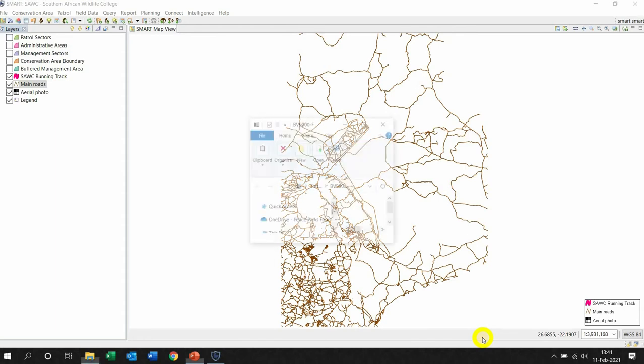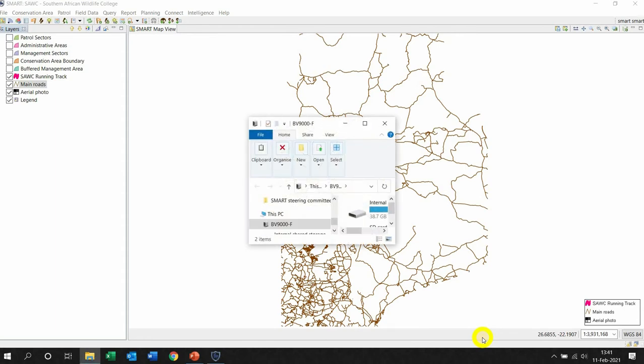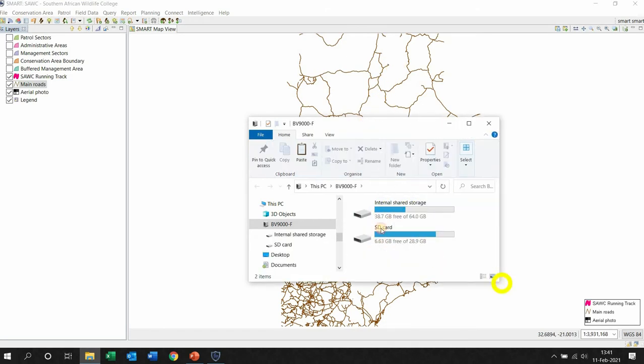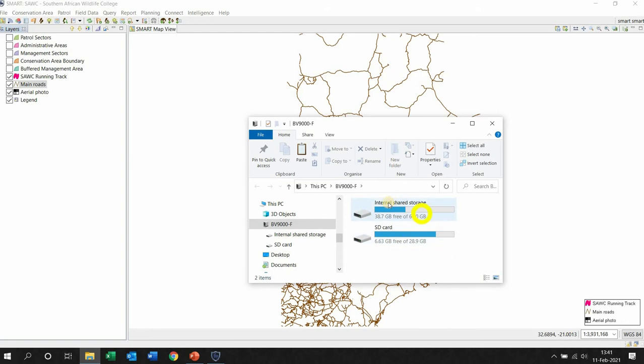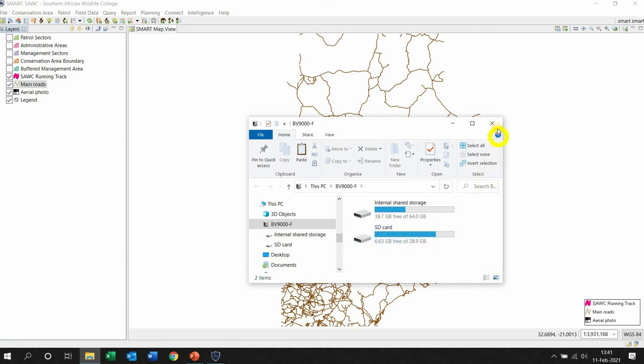As you can see here, there it is. Now what you want to keep in mind: if this comes up, there's my phone, you need to be able to see the internal shared storage SD card. If not, I'll show you on the screen how to make sure it's there. But this means this phone is reading and I can transfer stuff.